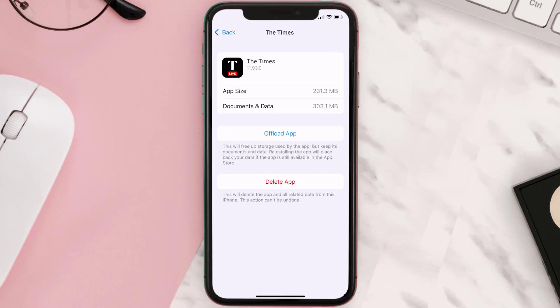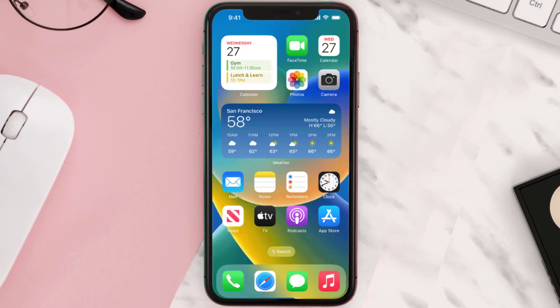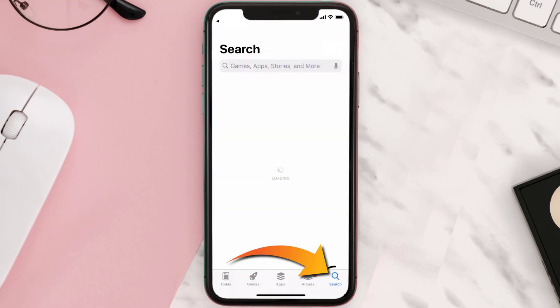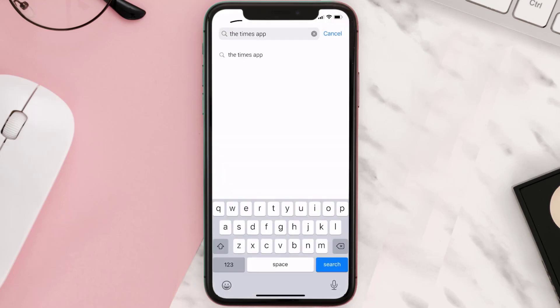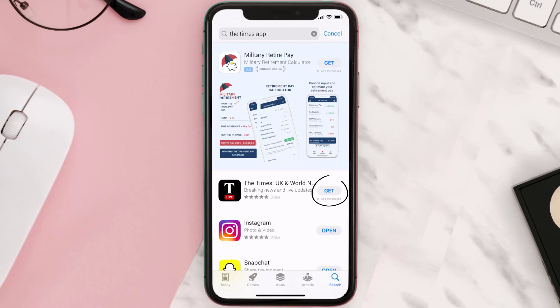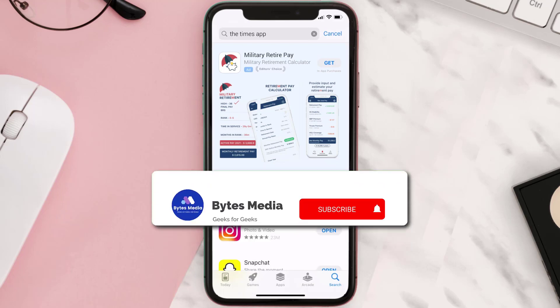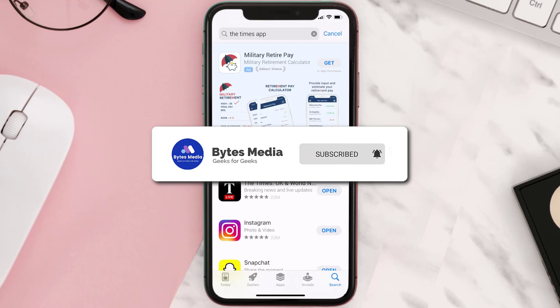Once you're on this screen, tap on Delete App to uninstall the app from your device. Once uninstalled, open up the App Store and search for the Times app in the search bar, then click on the Get button to install it back on your device. Hopefully this will fix the issue.